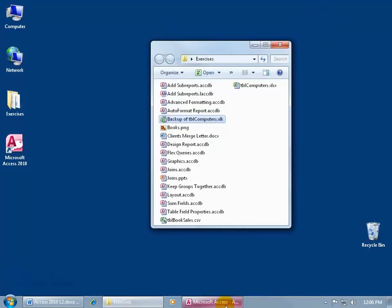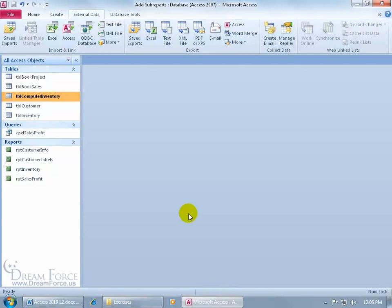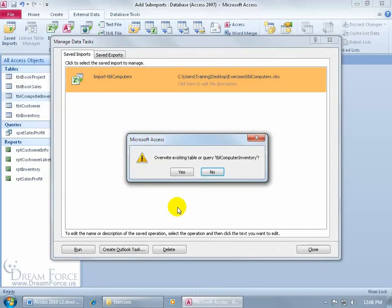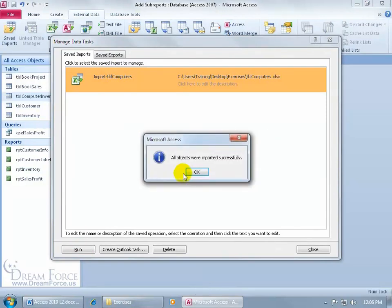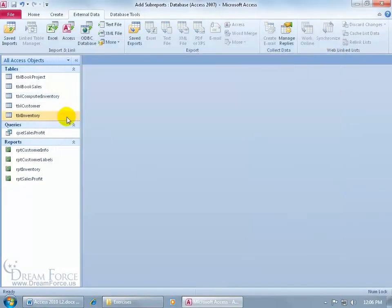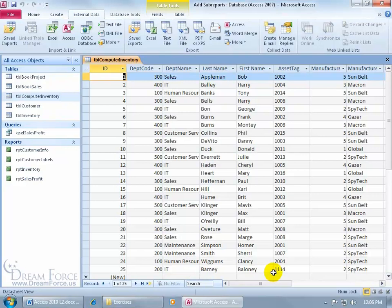Come back down here to click on the button to restore the access program. And then remember, I saved this as an import. So I had a total of 24 records before I do this and now after I should have 25. But come up here on the external data tab to the import and link group. Click on saved imports. There it was. It remembered it. Go ahead and it's already selected. You can just click run. It says, do you want to overwrite the existing table? So yes. All objects were imported successfully. Click okidoki. Close out. Let's open it up. Do I have 25 records? Yes. There it is. Barney Baloney.